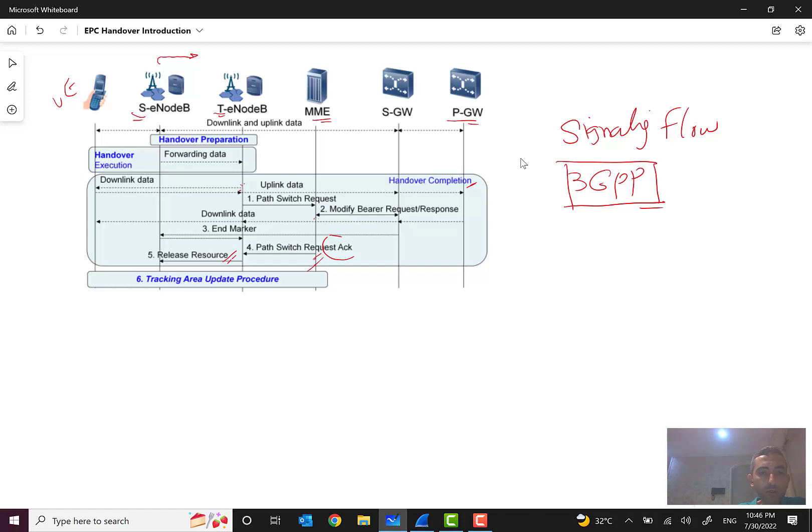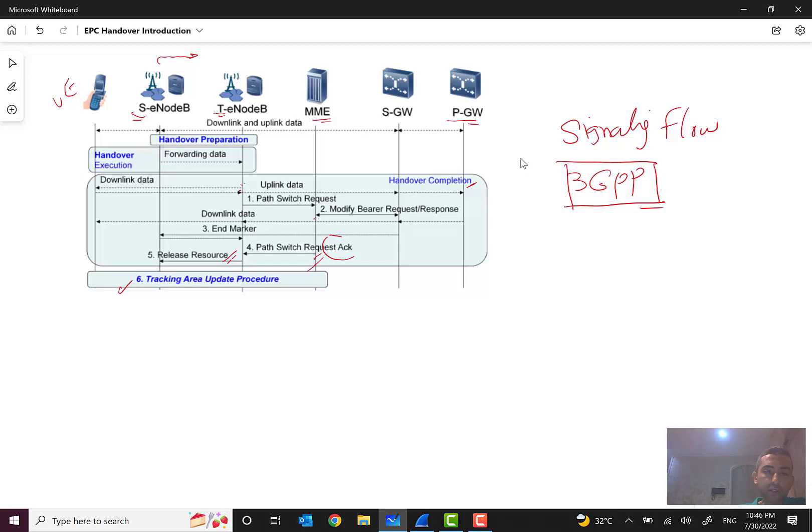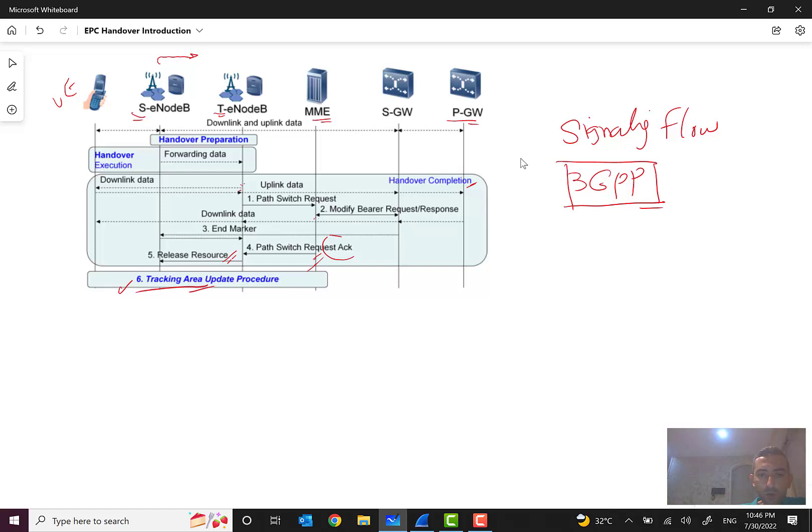It will release the resource when everything goes well and we have done this step. So it's time to release the resources of source eNodeB. Then target eNodeB sends the release resource to the source eNodeB to release the resources of that. And in this step we have a tracking area update procedure because after handover gets completed, we also should update. The MME should also be updated about the new tracking area.